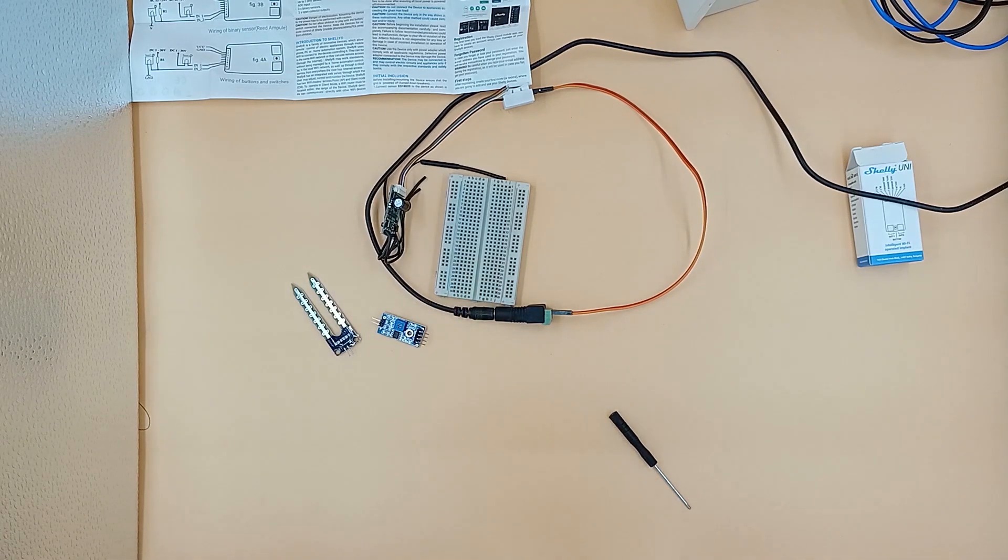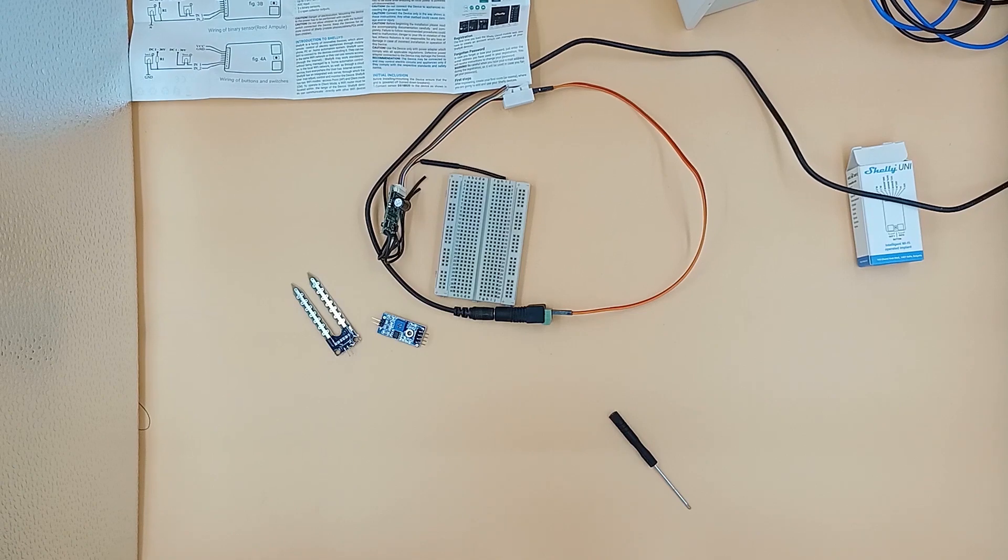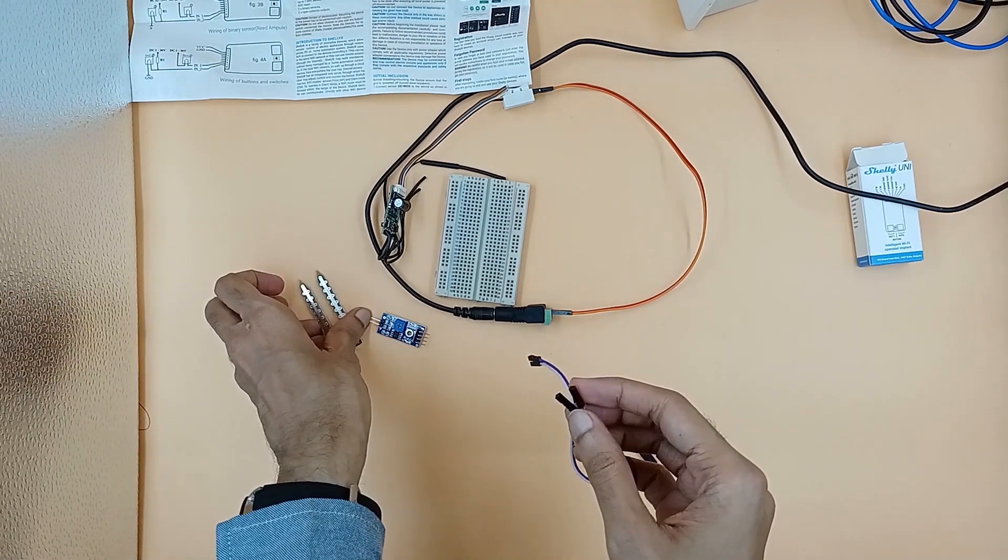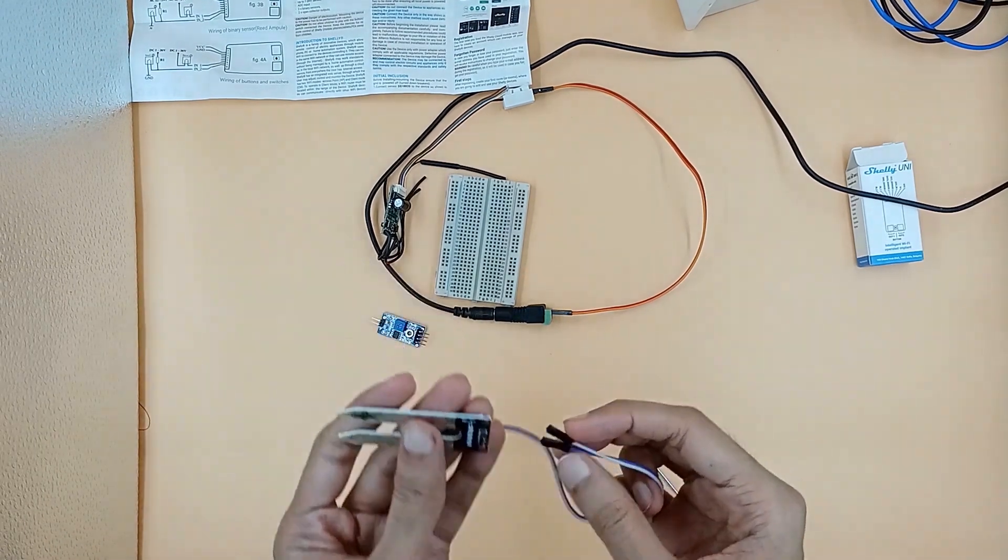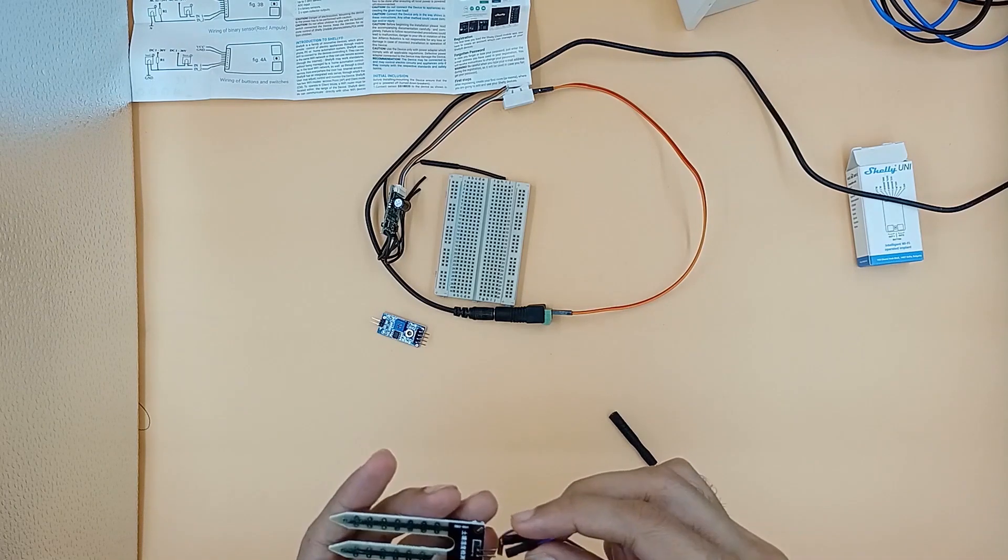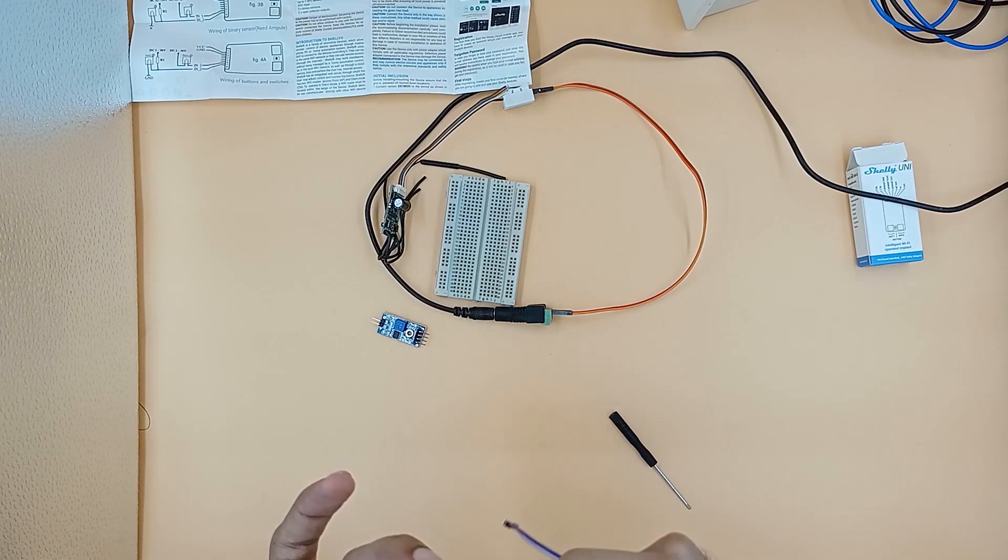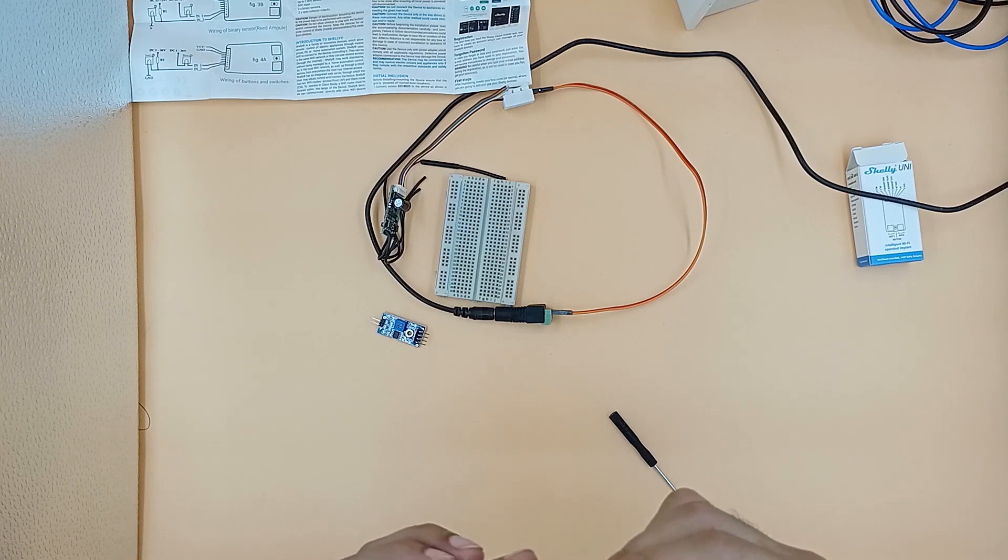The sensor comes with an LM393 comparator circuit that will provide analog output. Let's connect the sensor probe with the LM393 circuit using jumper wires.